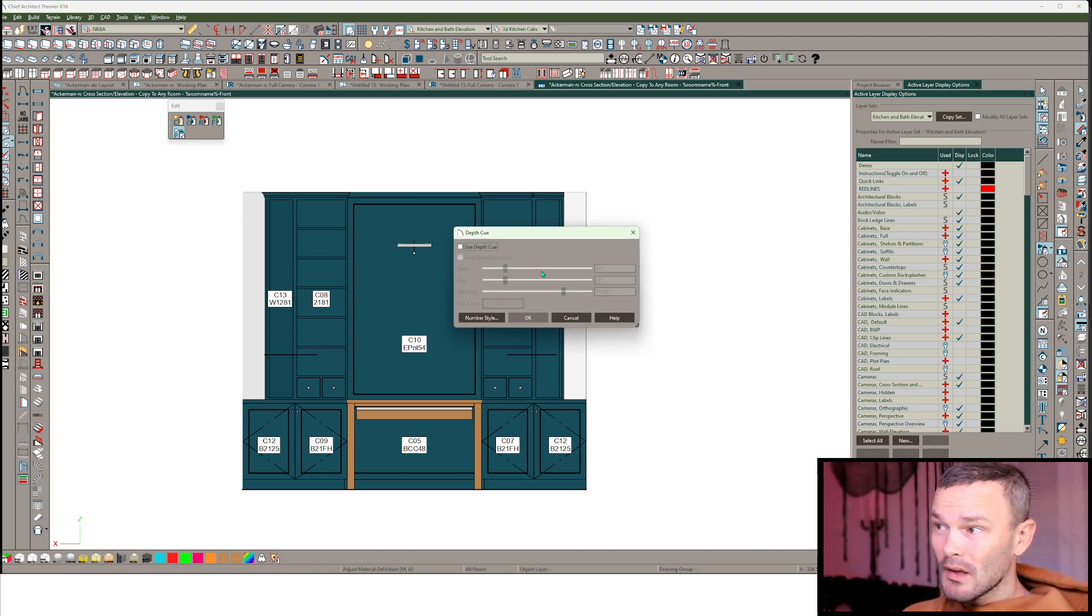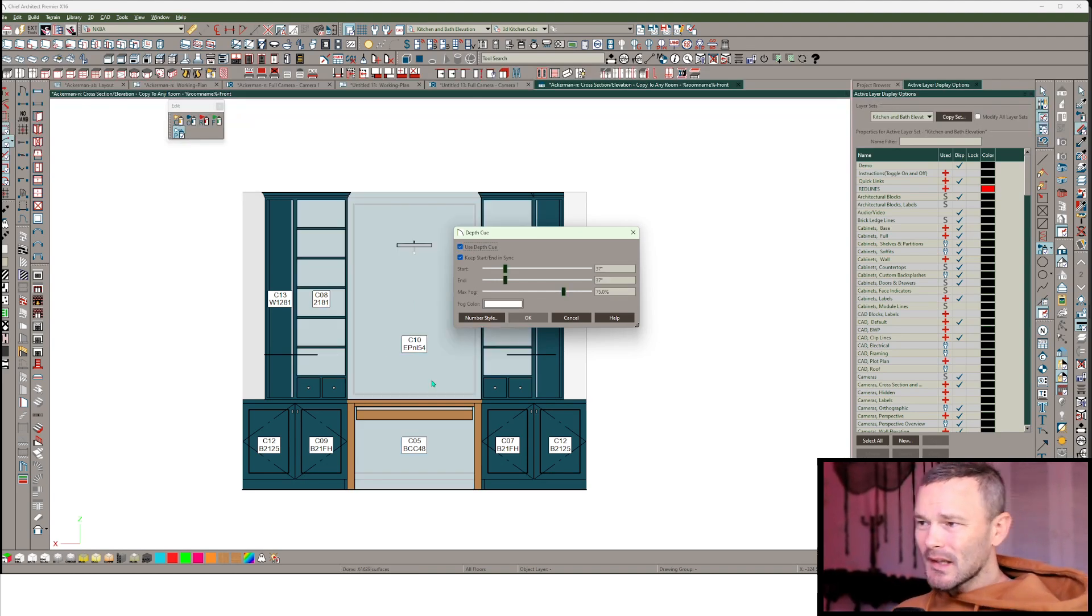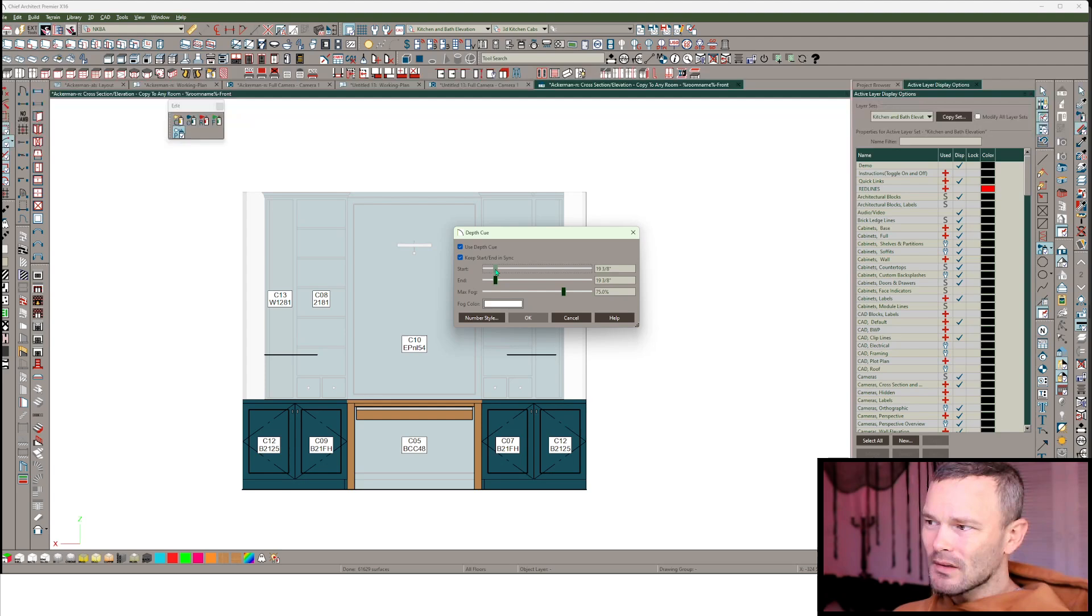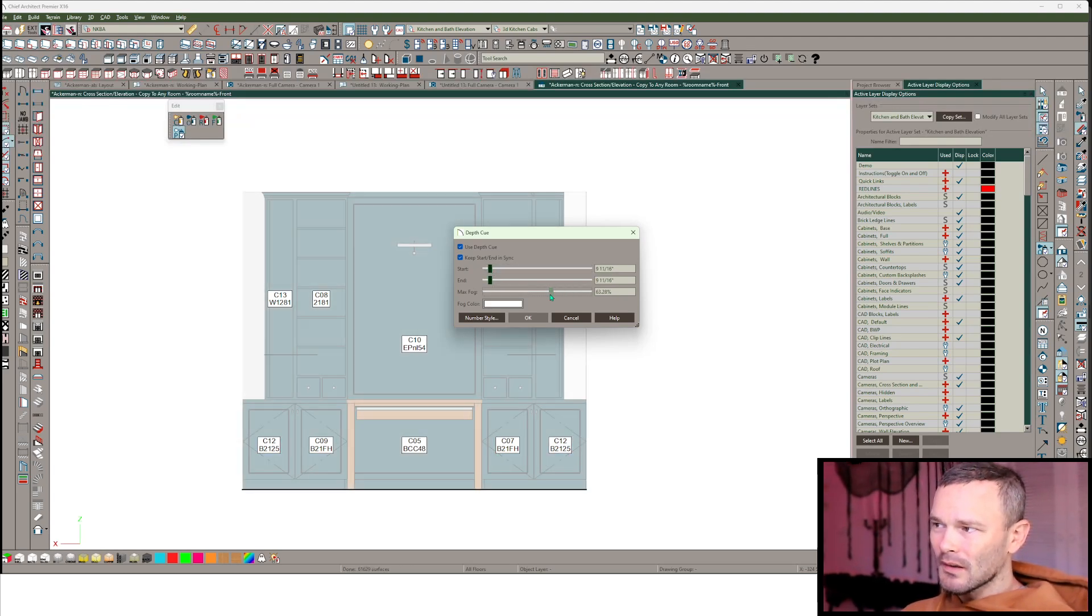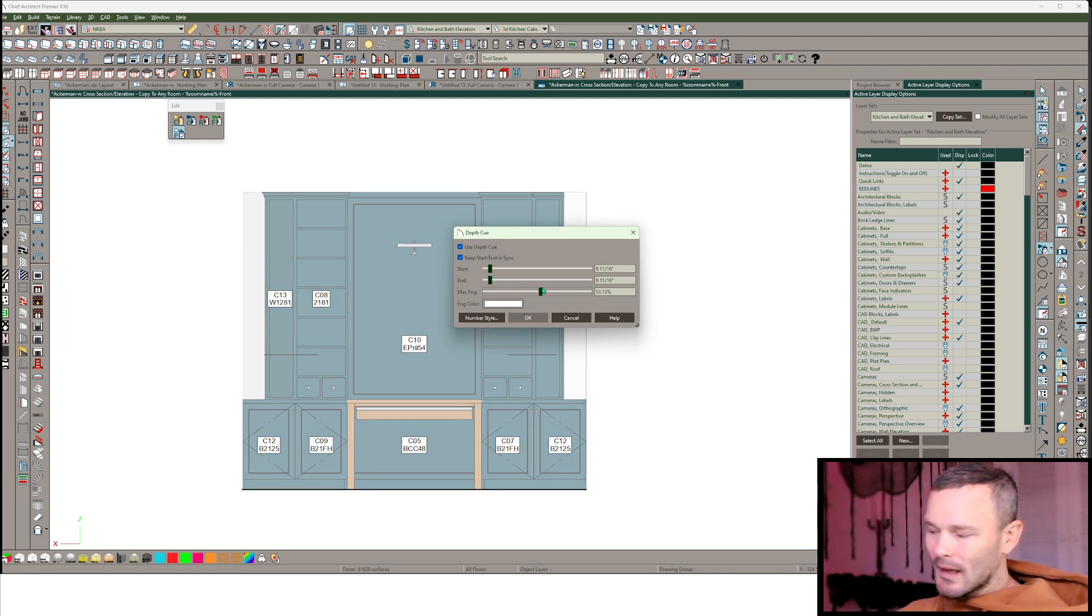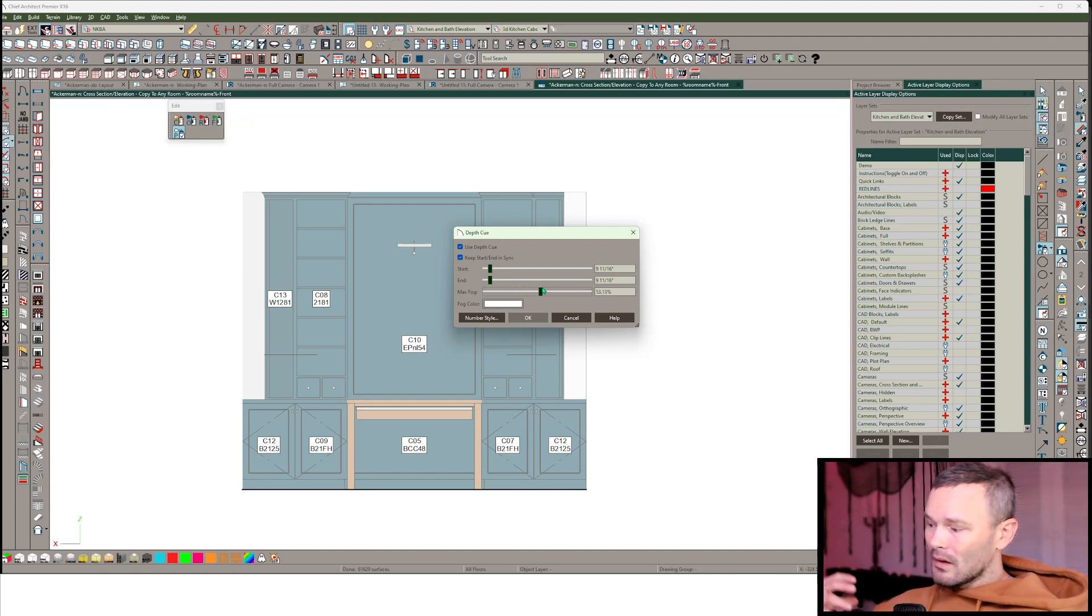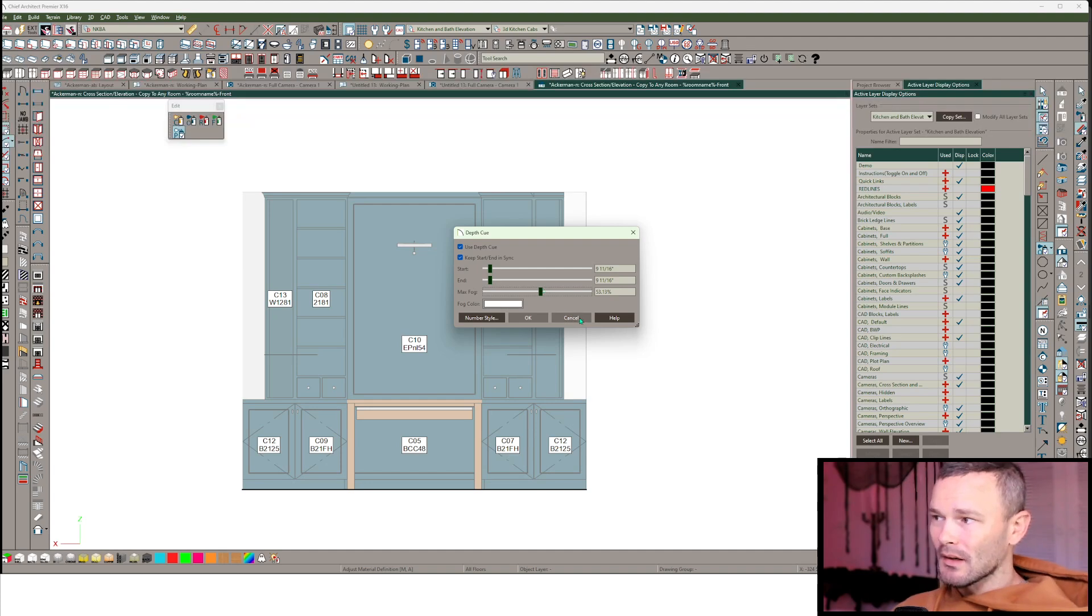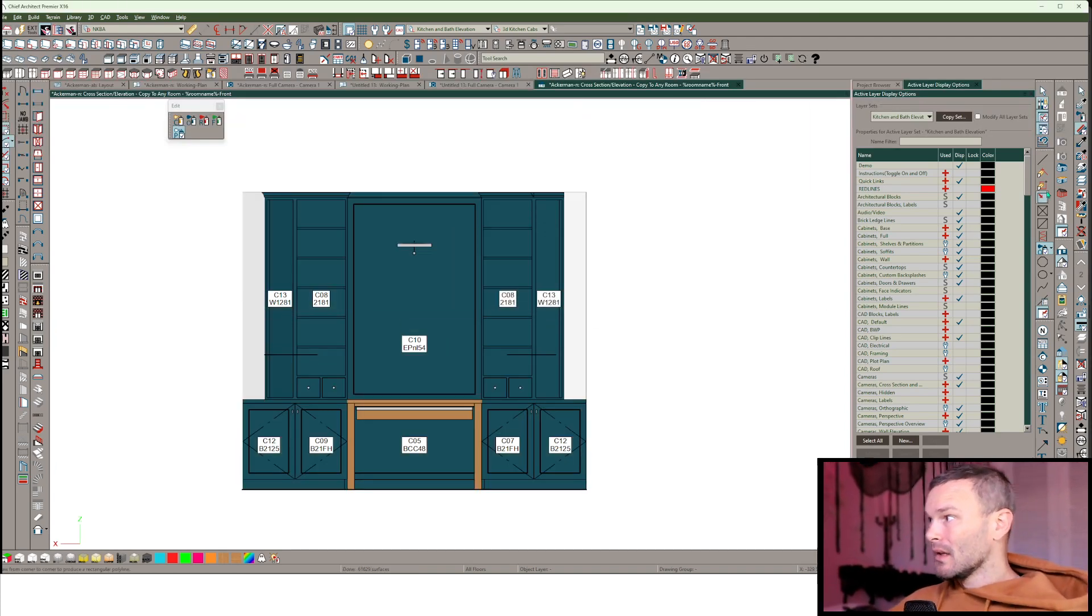We can try using the depth queue. So use depth queue. That gets me a little bit here, that fog color overlaid. We get to change that start and stop value and change what that fog color is and how much fog there is. But notice that not only is this overlaying on the colors, but it's also overlaying on our vector lines, which are dark black lines that really help distinguish everything here. So I don't think that's very helpful either.